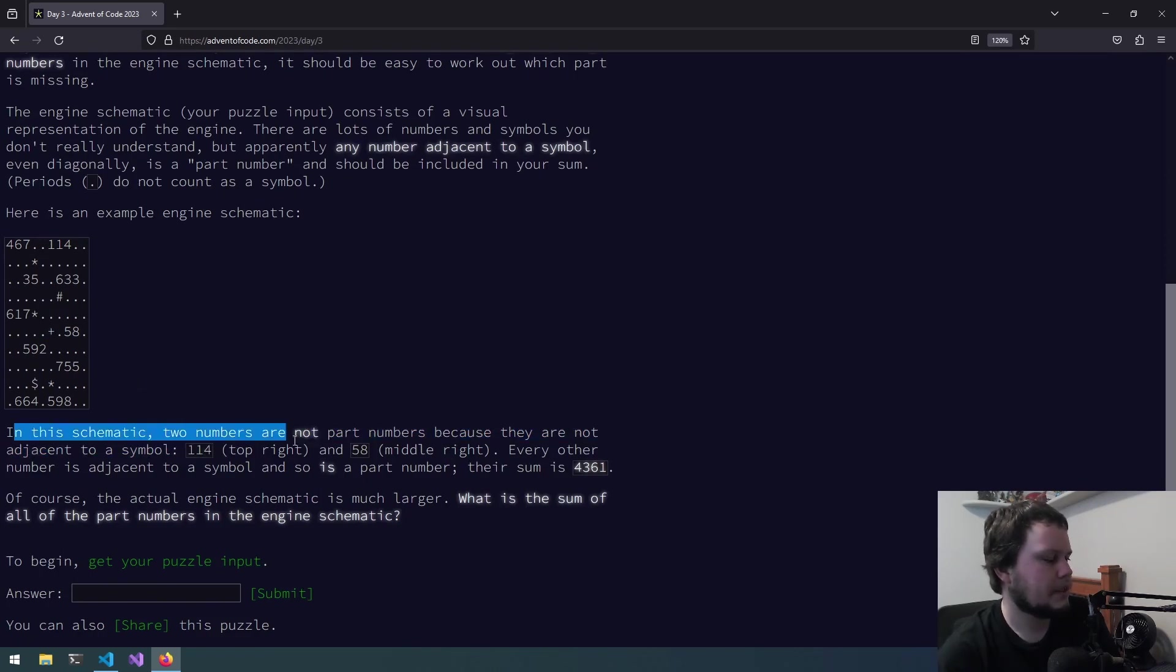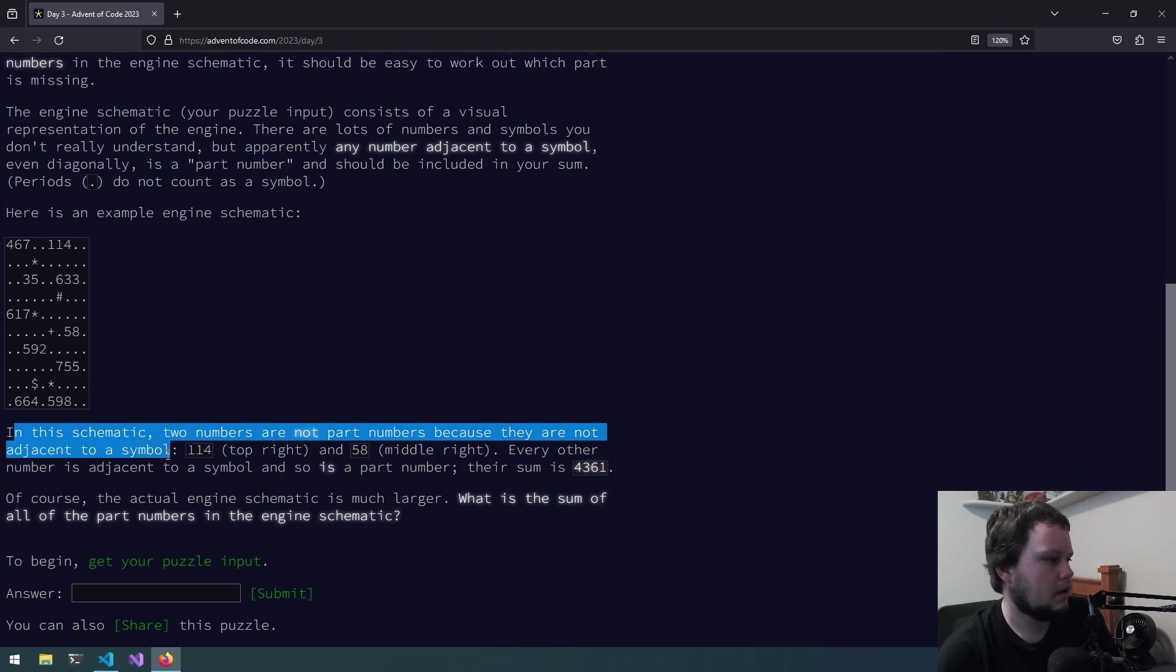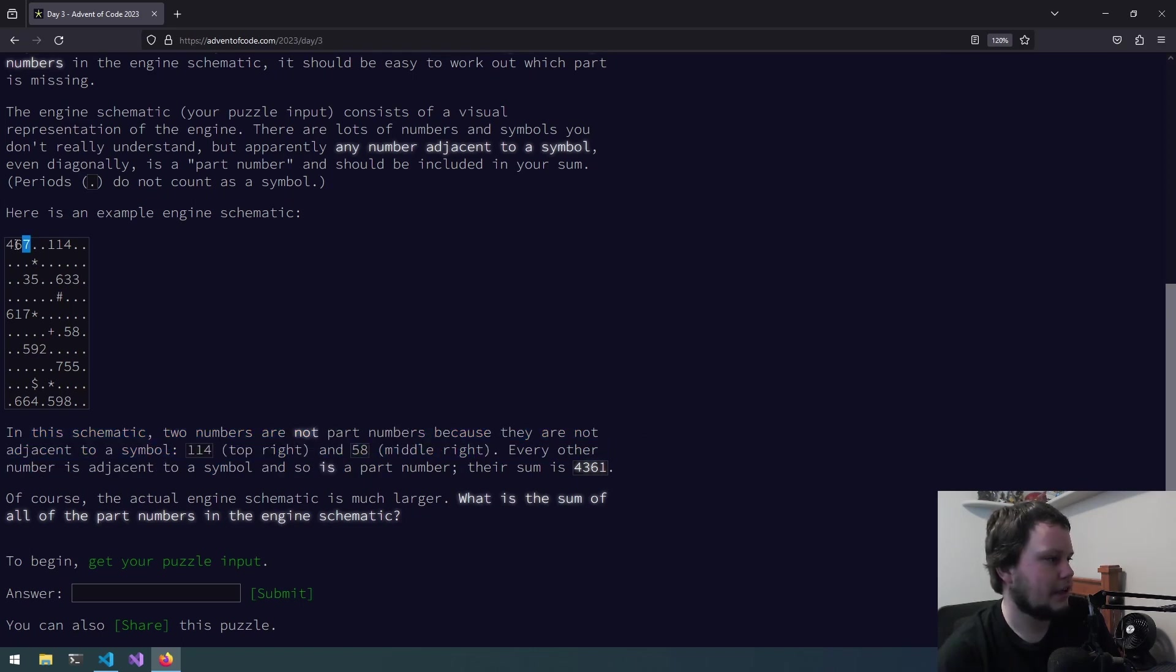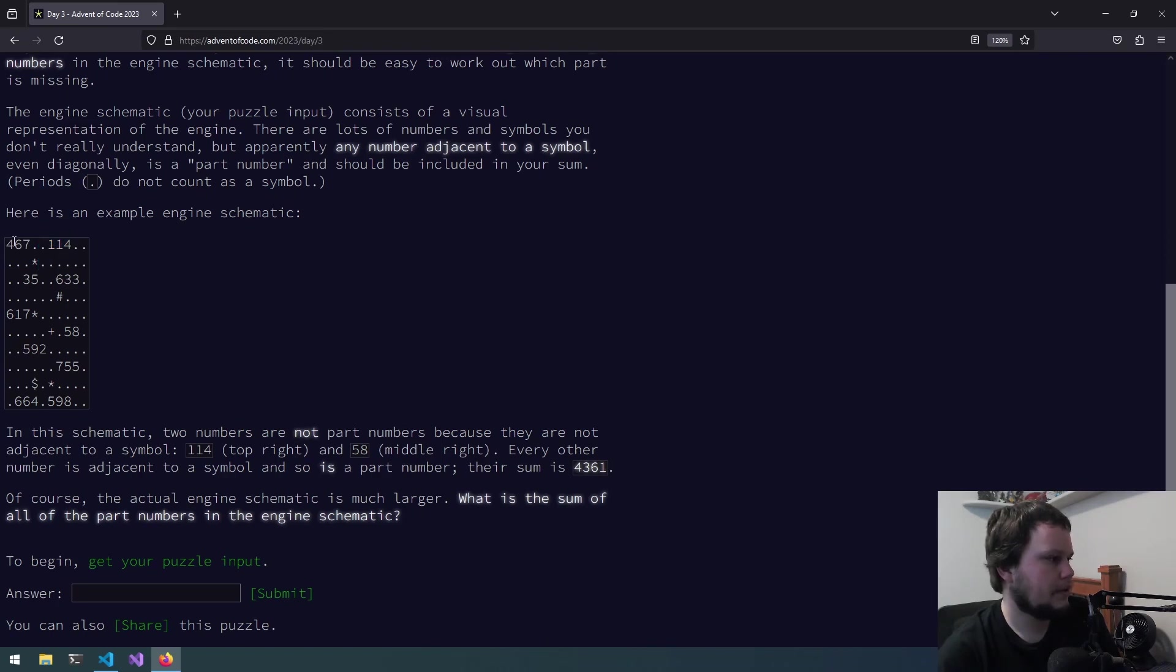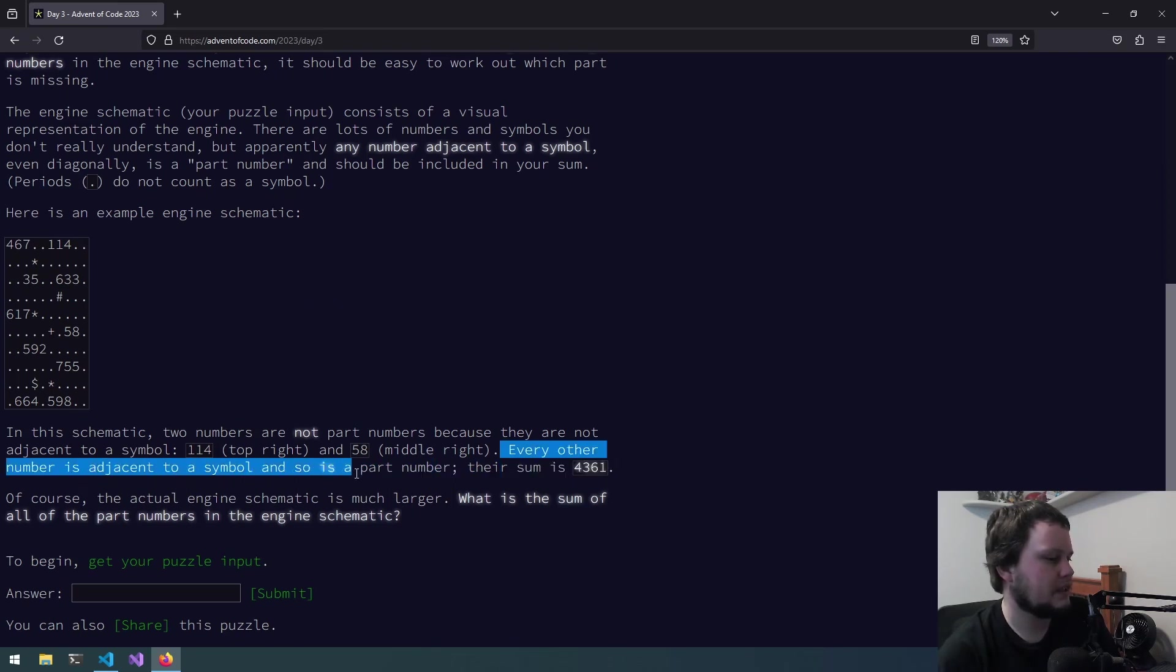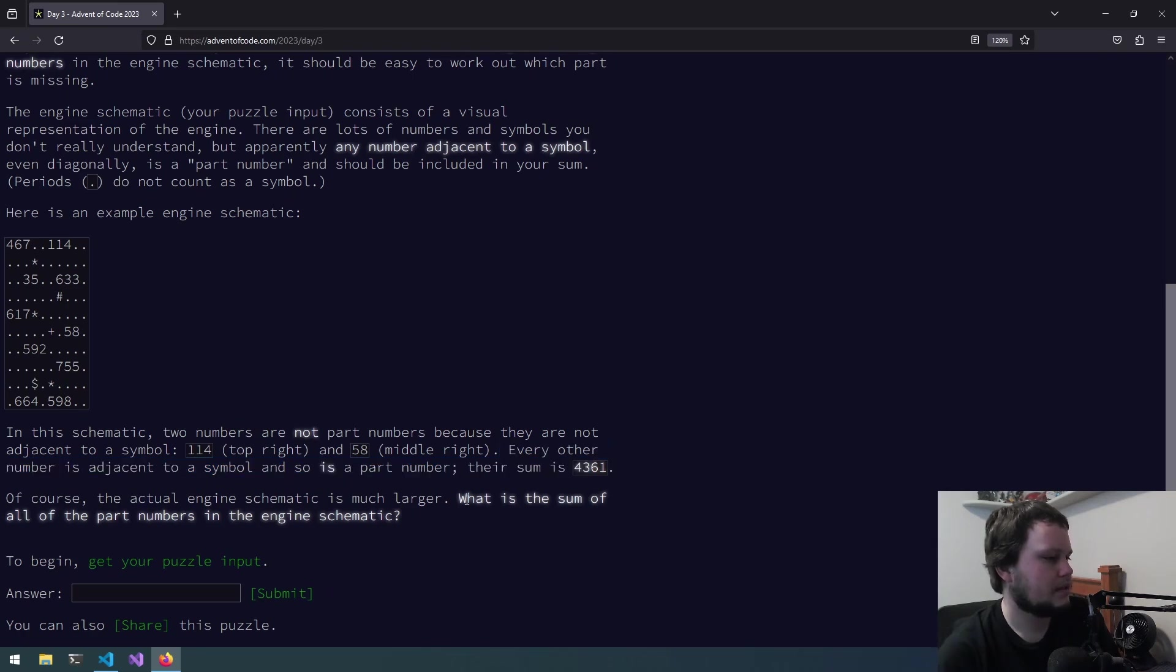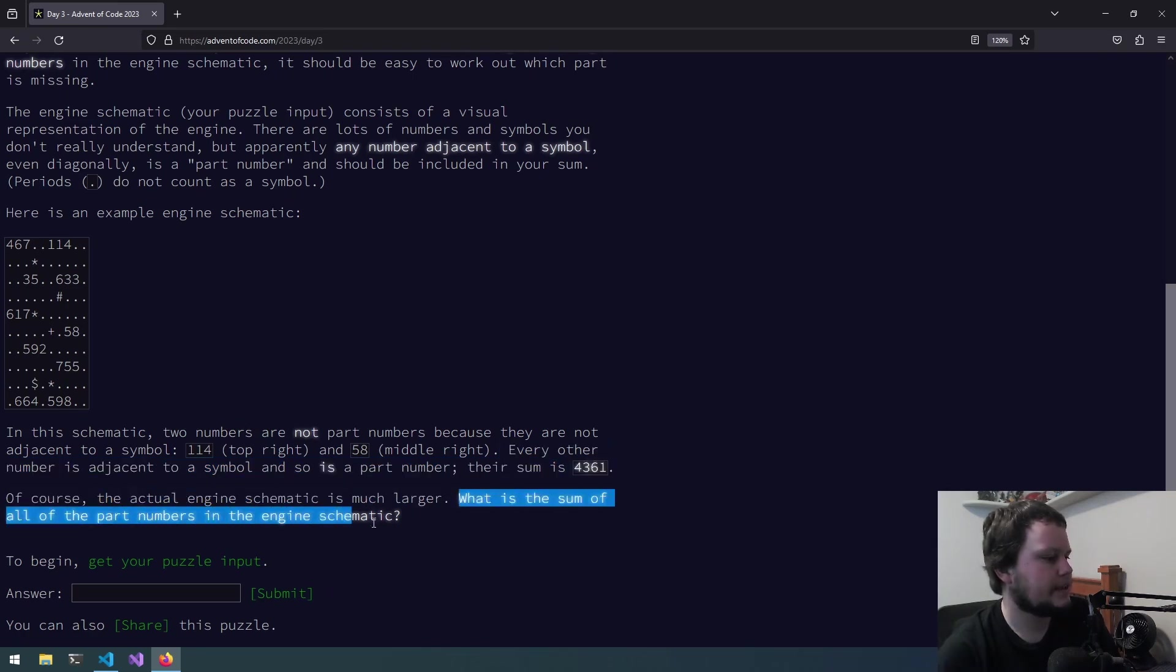In the schematic, two numbers are not part numbers because they are not adjacent to a symbol. 114 and 58. Okay, so it's a group of numbers together, not 467. It's 467. Now, that's diagonal to this, while this one doesn't have any symbols around it. So, you get these numbers and sum them together. So, every other number is adjacent to a symbol and so is a part number. Their sum is 4361. So what is the sum of all of the part numbers in the engine schematic?